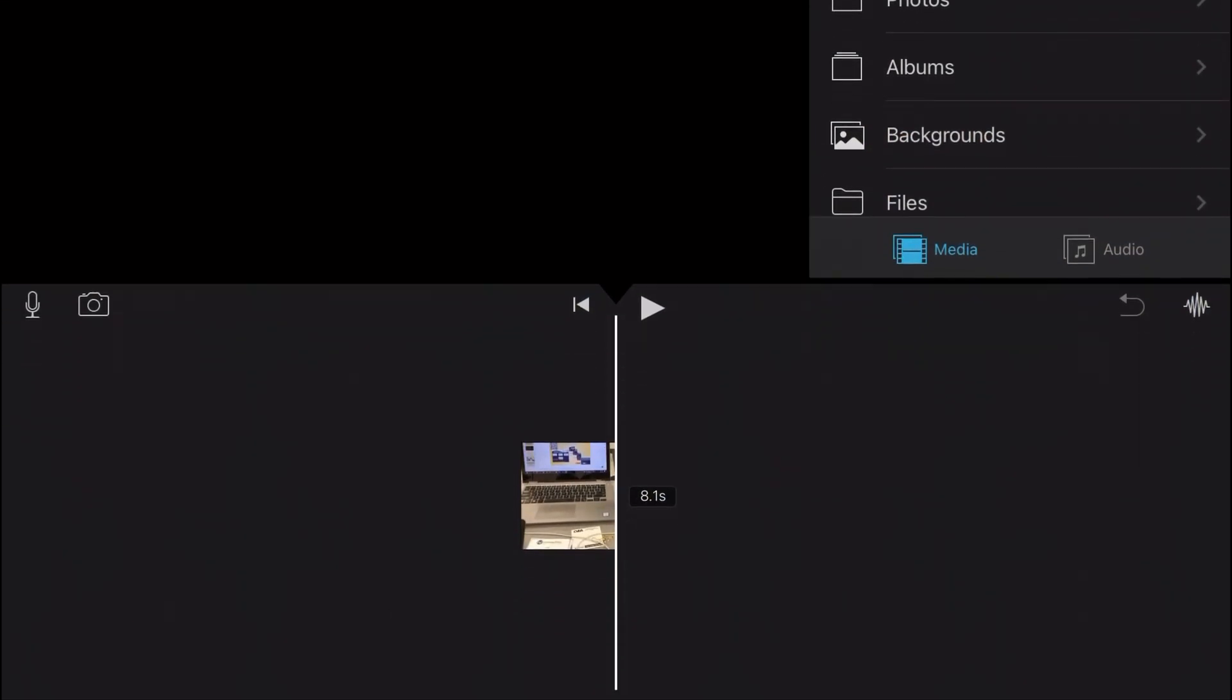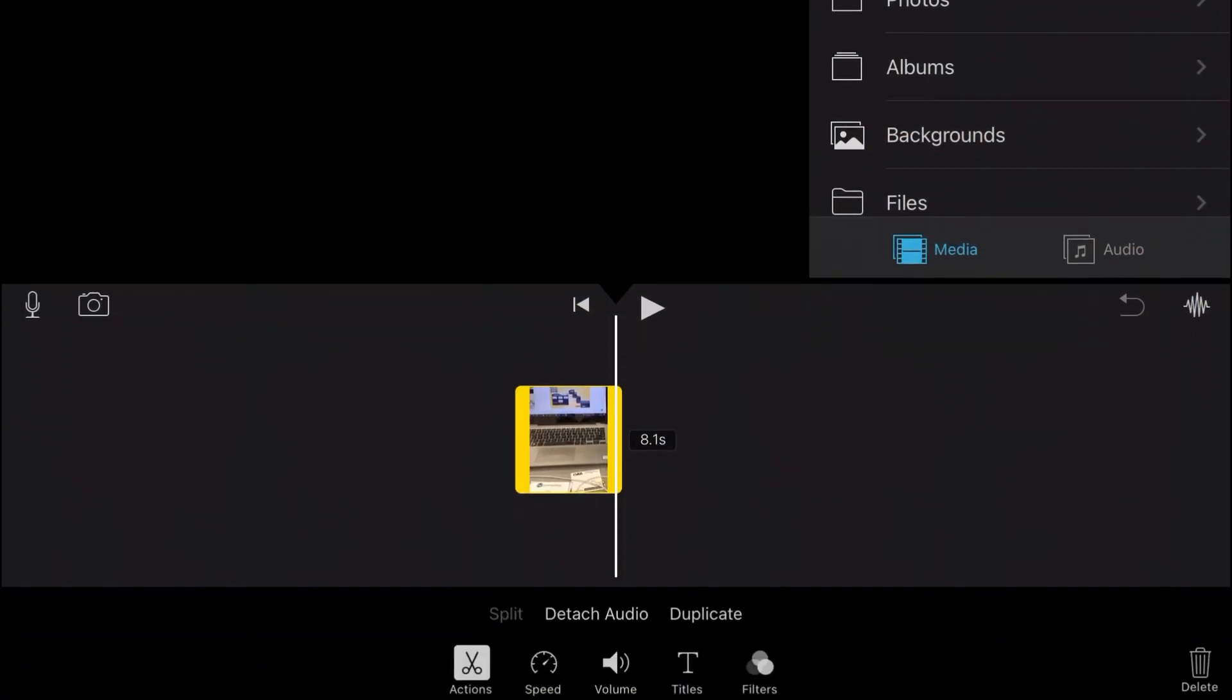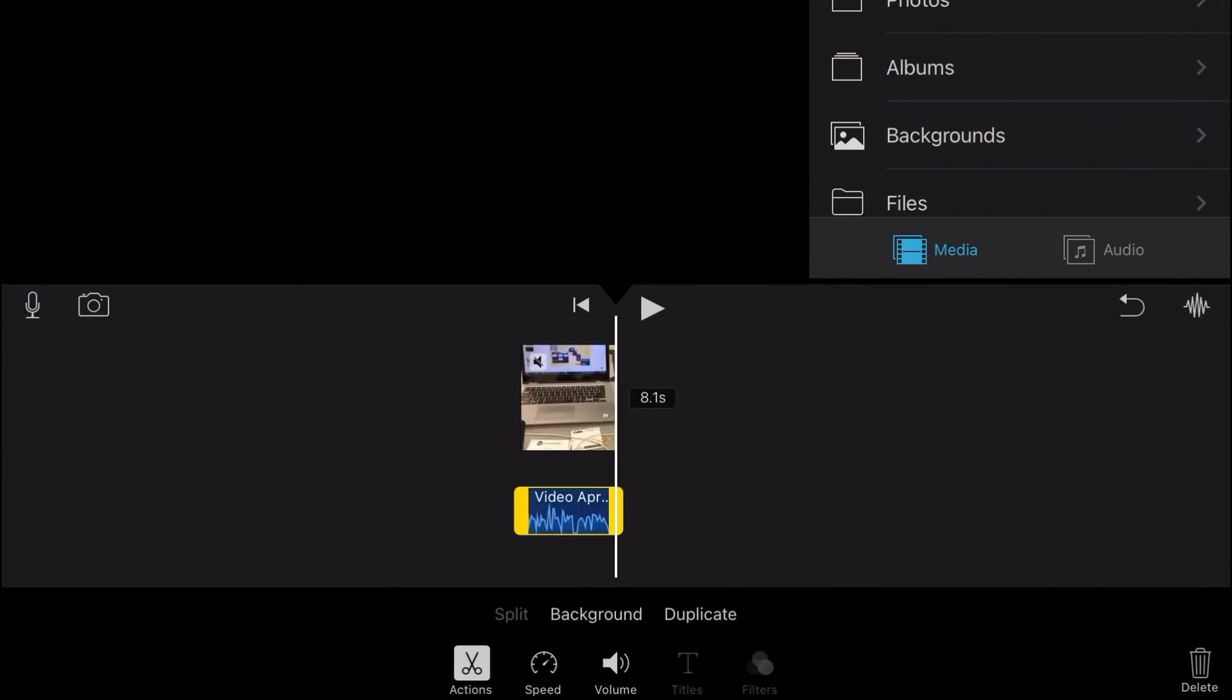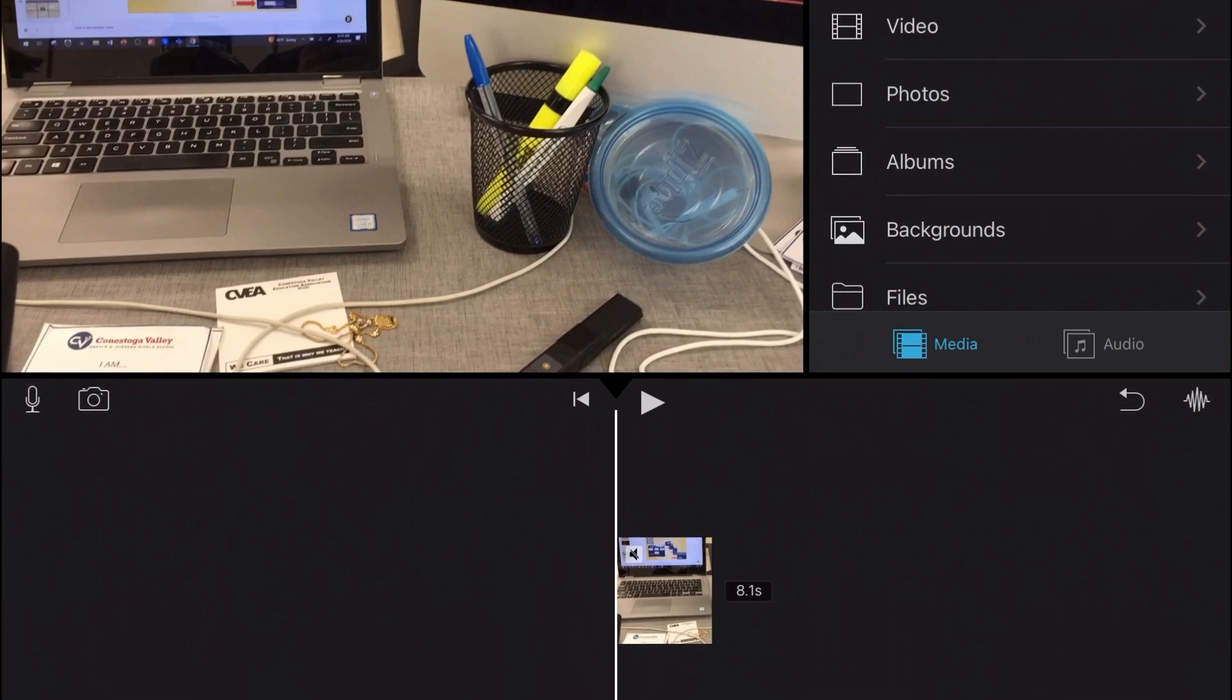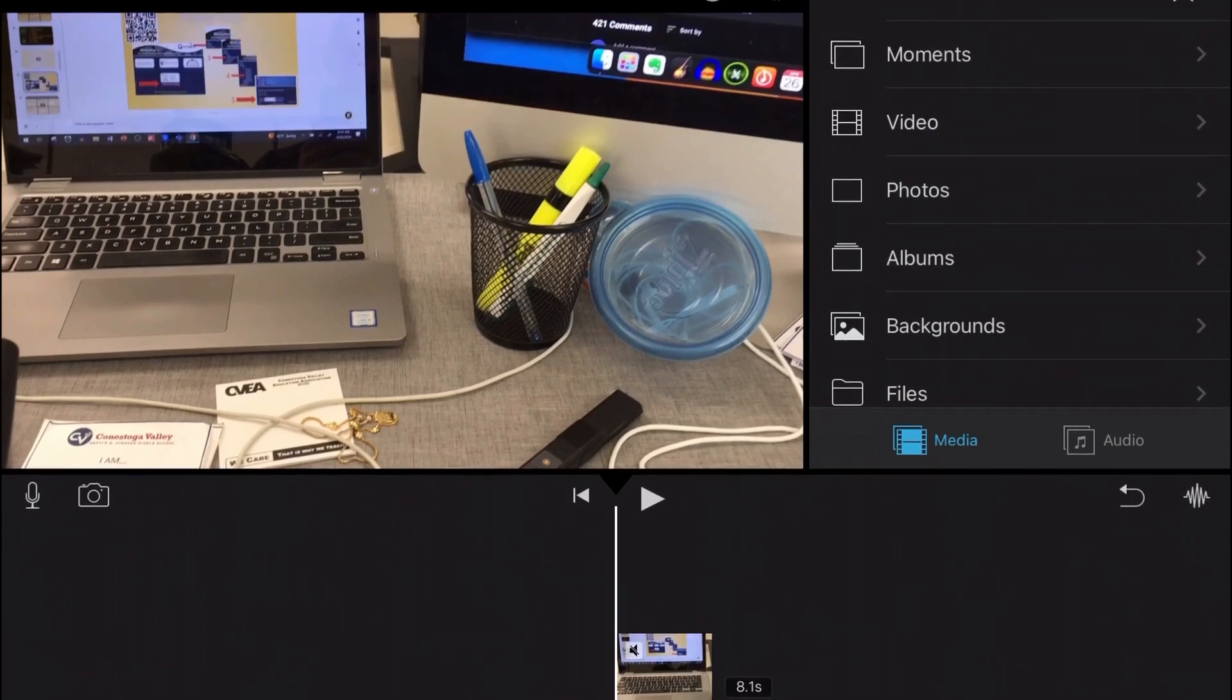Select the clip in the timeline and then choose detach audio at the bottom of the screen. This will separate the video and the audio. With the audio selected in yellow, click the delete trash can in the bottom right hand corner. This will remove the old audio.